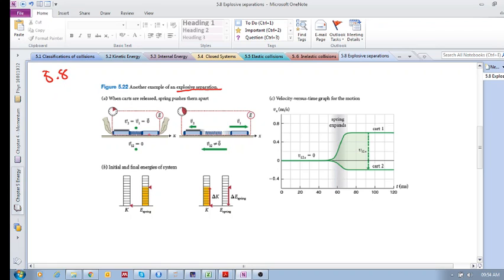Another way of looking at an explosive separation: if you compress a spring, the relative velocities between two objects are zero, and then when you let go, the velocities are different. We have the internal energy of the spring — just imagine you compress a spring, it wants to release that stored energy. When you release it, all that internal energy gets transferred to the carts, giving you an increase in kinetic energy.